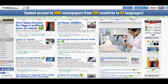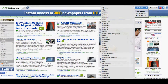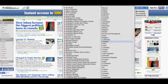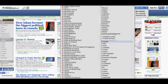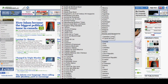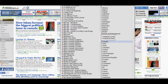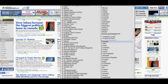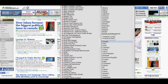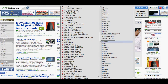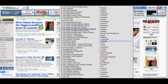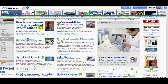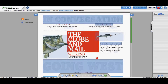For example, if we go to Canada, here are all the newspapers that you can get from Canada. We'll go to the Globe and Mail in Ottawa.